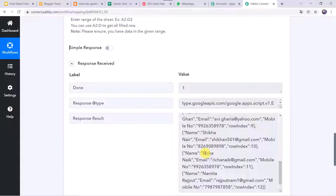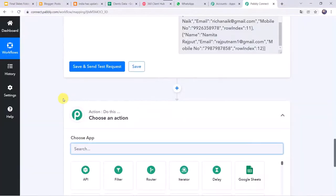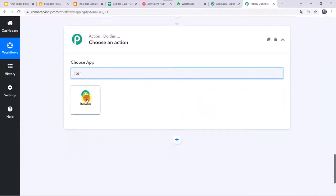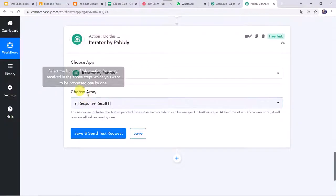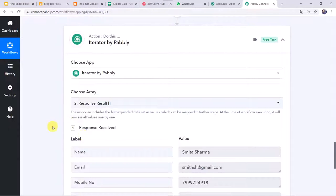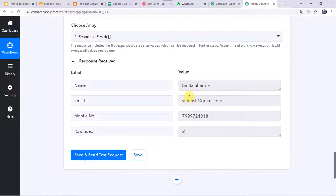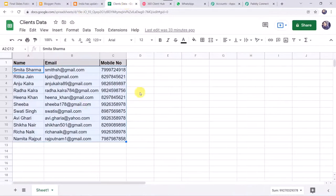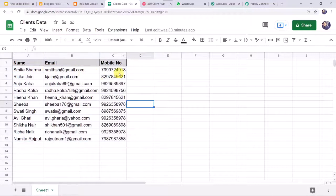We have the data in array format, but we need to segregate it. Click the plus sign, add an action step, and select 'Iterator.' In 'Choose Array,' map the 'Response Result' label. Click 'Save and Send Test Request' and the client details are now separated row by row. Iterator picks the first row, sends a WhatsApp message, then picks the second row, sends the next message, and continues until the last row. This is why we use Iterator here.